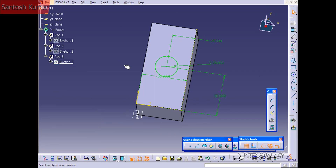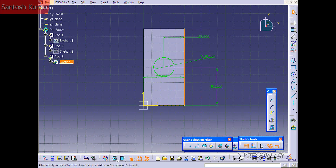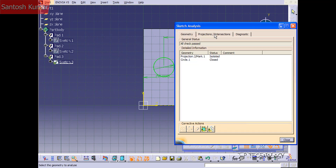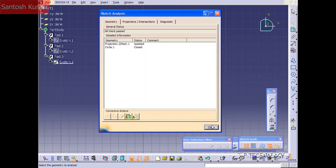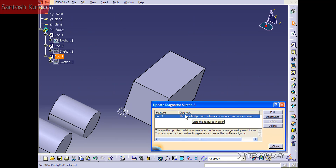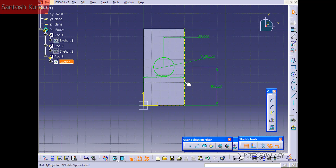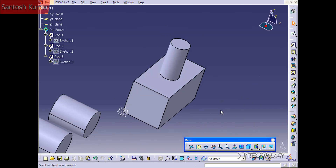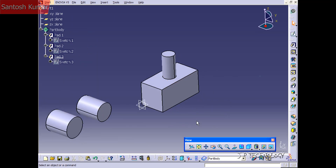Now if we go back into that sketch and double click on it, then click one of those lines to turn it back from a construction line, it's going to give us an error and not extrude. This is to show you that with the pad feature, you need a closed profile. If we click Tools > Sketch Analysis, it will tell you that you have one closed and one isolated element. When you try to rebuild, it shows an error because of open profiles. Press Close, go back into the sketch, click that line, put it back to construction, and when we rebuild it comes back up. You need closed profiles to make pads and extrusions.